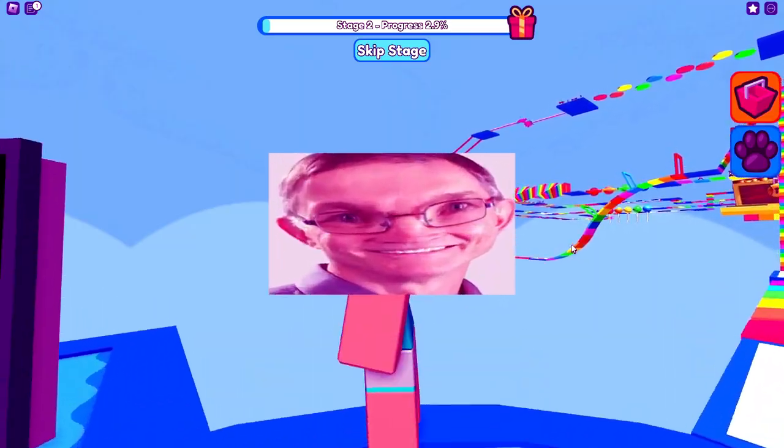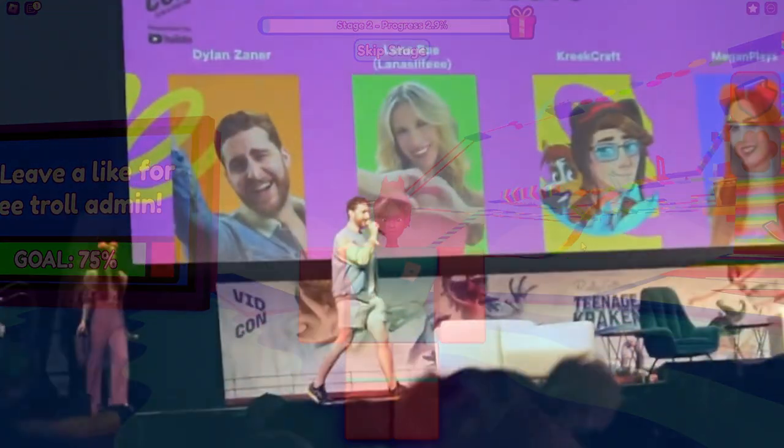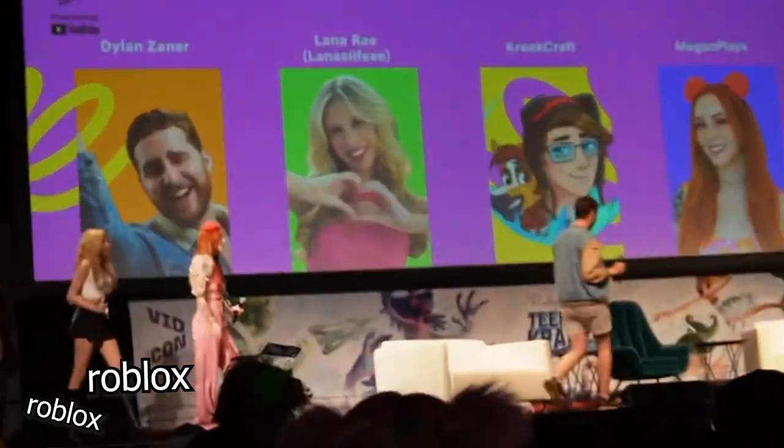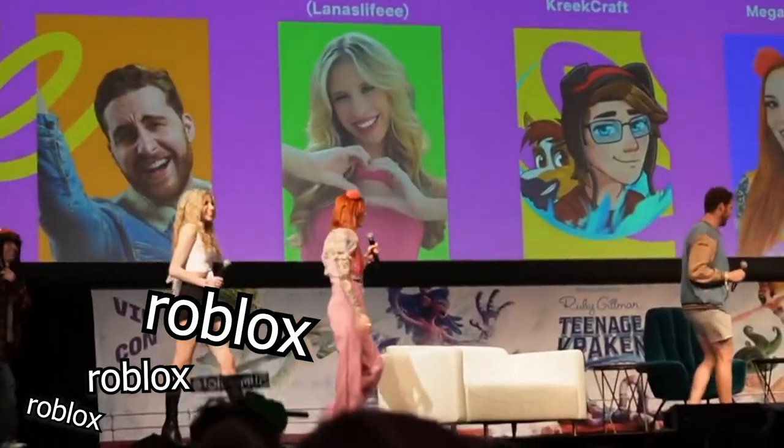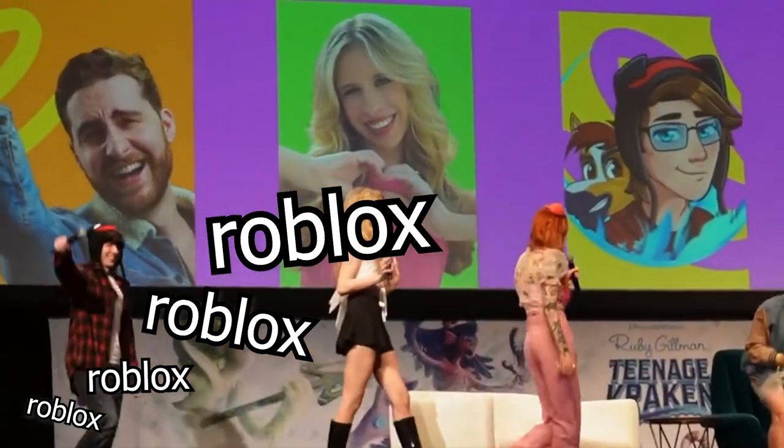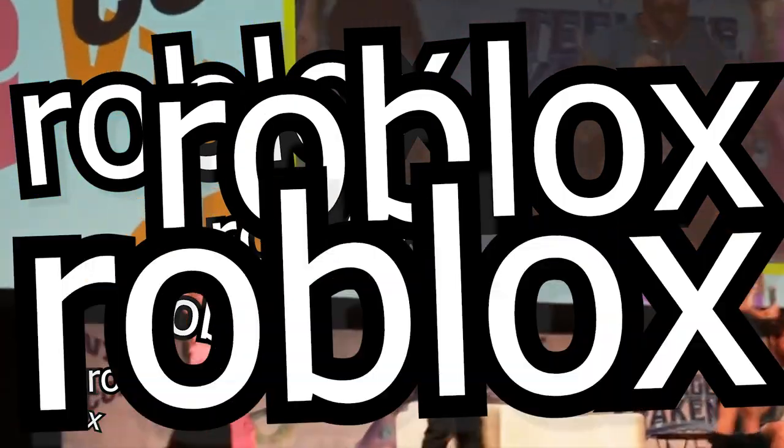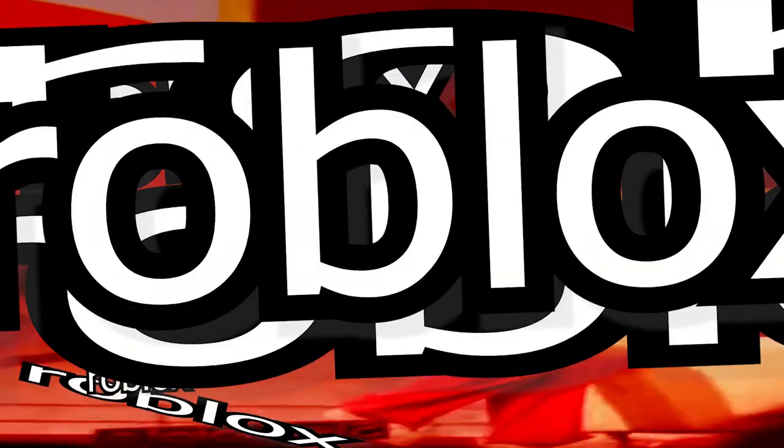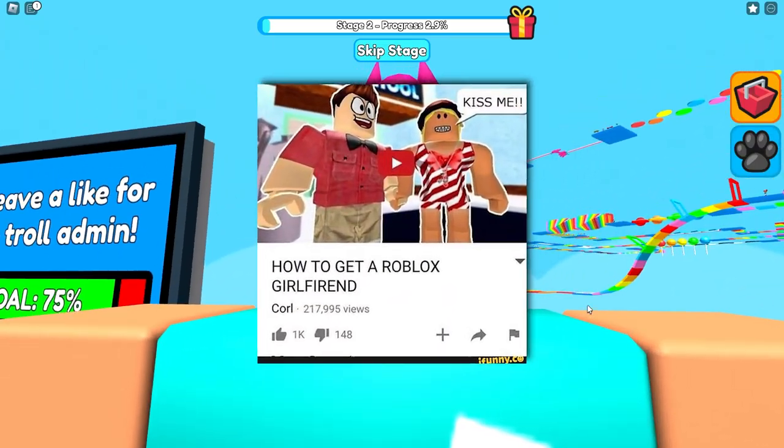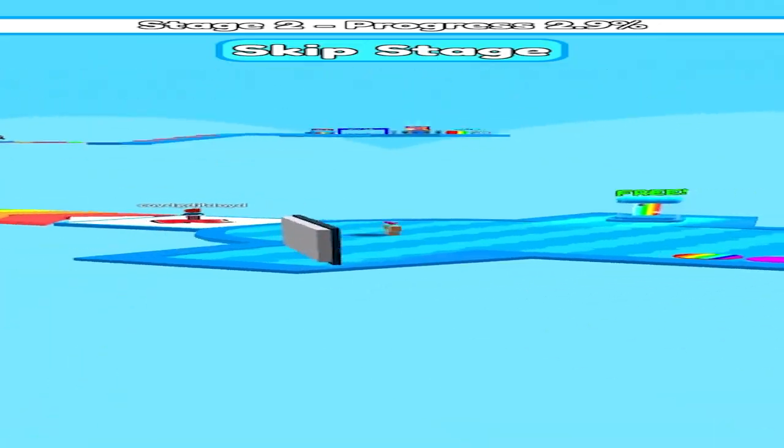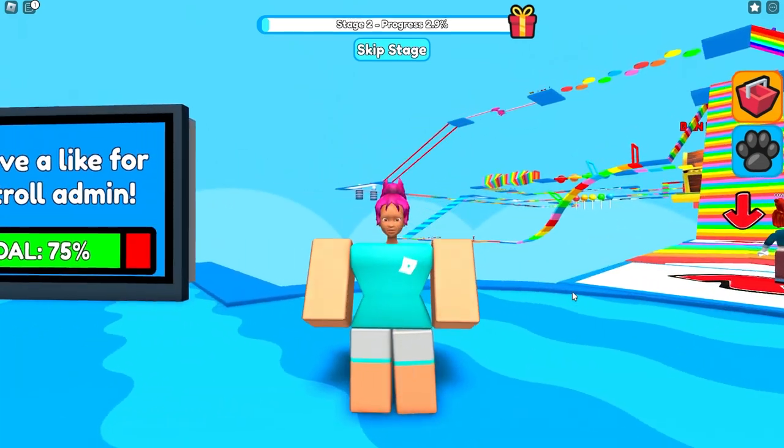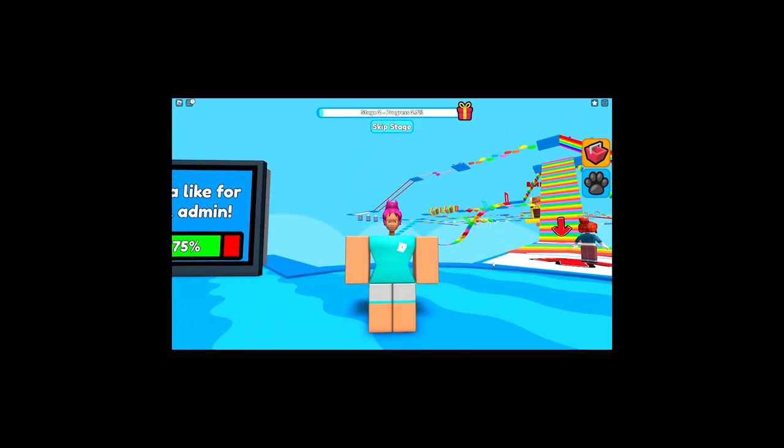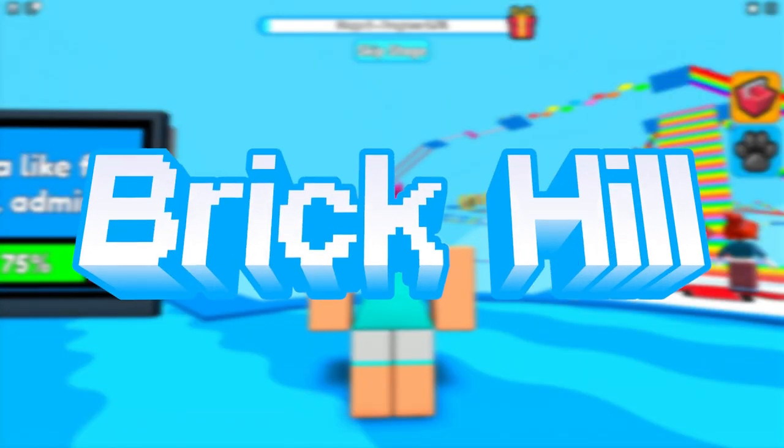ROBLOX! We all love some ROBLOX! That's how much me and my friends love ROBLOX! Say goodbye because today we are going to be playing a ROBLOX knockoff called Brick Hill.